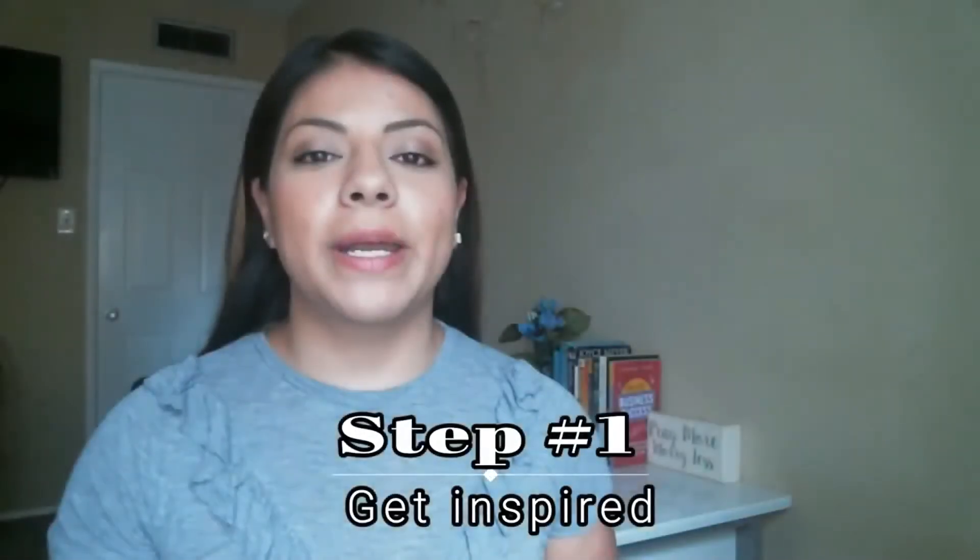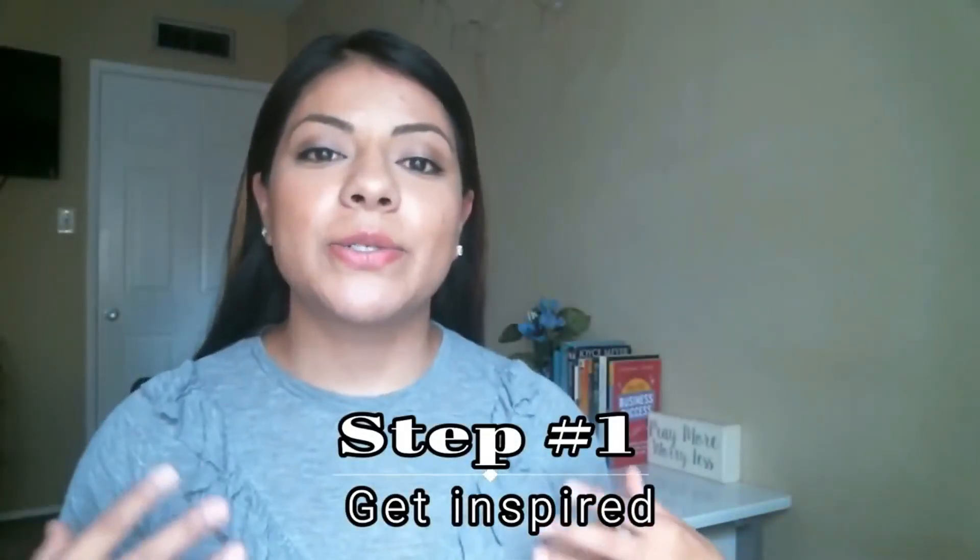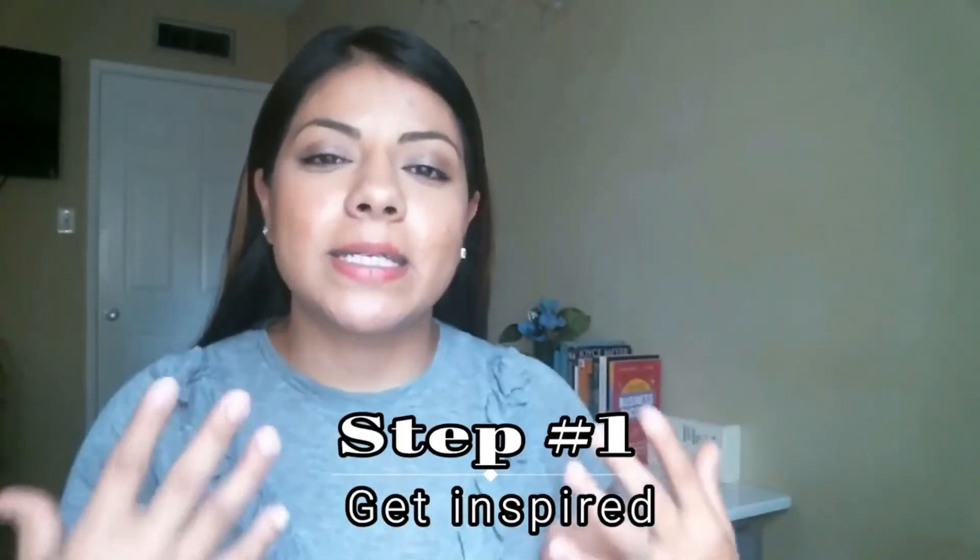When someone lands on your YouTube channel, one of the first things they see is your YouTube cover art. This is your chance to give a good first impression, show what your channel is all about, and give people a reason to subscribe and watch your content. Today I'm going to show you how you can create your custom YouTube cover art using Canva in five easy steps.